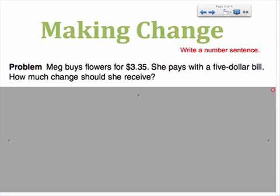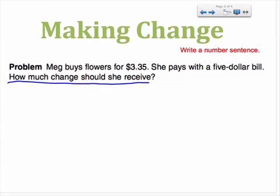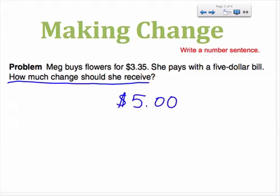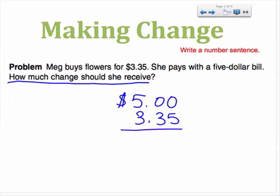Here's the same word problem. Meg buys flowers for three dollars and thirty-five cents. She pays with a five dollar bill. How much change should she receive? In order to answer that same question, I might use a different strategy called writing a number sentence. I would start with the amount that she paid with — in this case, Meg paid with a five dollar bill. I then need to find the difference between the amount paid and the amount owed. Whenever we're looking to find the difference, we know the operation we need is subtraction, so I will subtract five dollars minus three dollars and thirty-five cents.